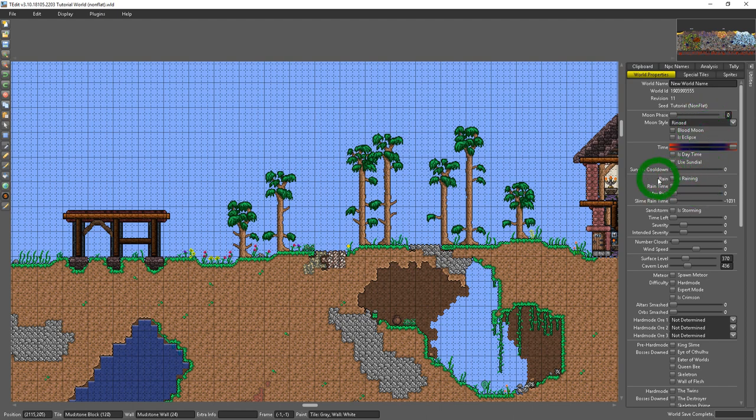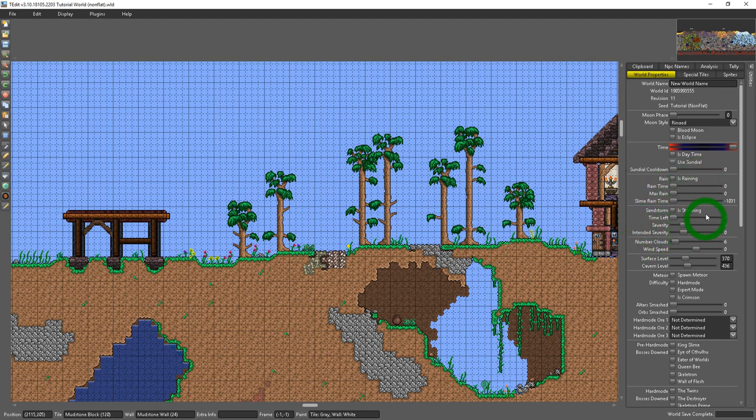Below that you have weather conditions for rain, slime rain, sandstorm, clouds. These are pretty straightforward, easy to figure out. Beneath that we have surface level and cavern level.